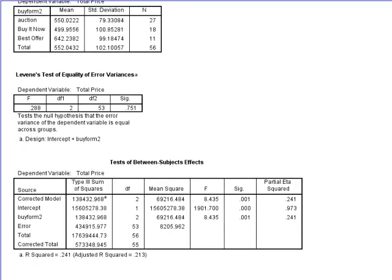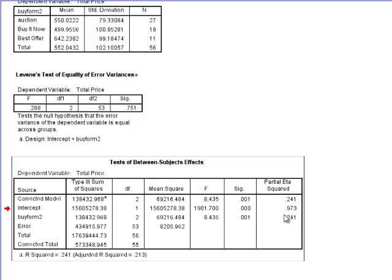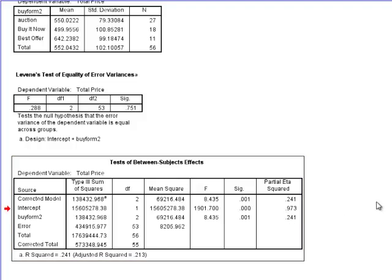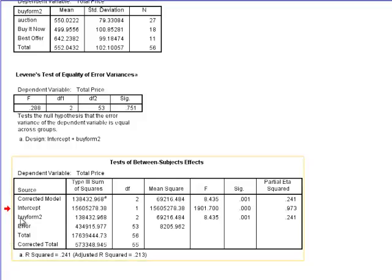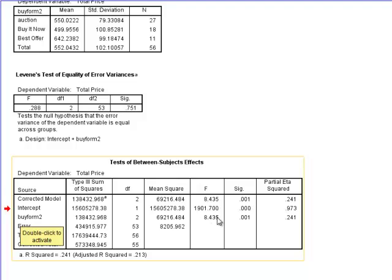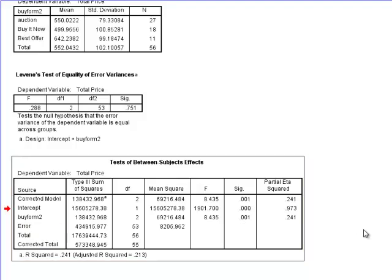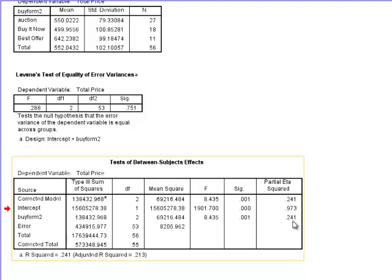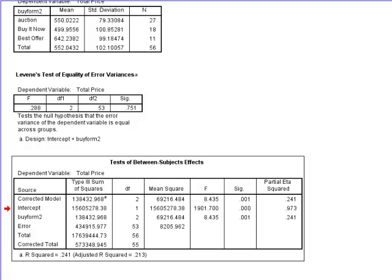Finally, the tests of Between Subjects Effects. What this gives me is the overall ANOVA test. And so if I look at my independent variable, and I've called that by form 2, when I look across, notice that my f-value of 8.435 is the same as it was before, and my p-value is 0.001. What's unique to this method of running the analysis is that I get this partial eta-squared estimate of 0.241. So now that I know that at least the buying format between at least two of my groups is statistically significantly different, I need to figure out which groups are statistically significantly different from one another. And so the appropriate method of testing for this would be to use some type of post hoc test or planned comparison.